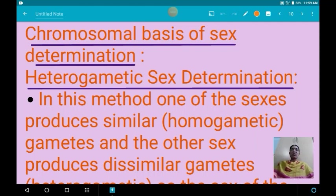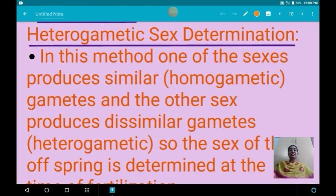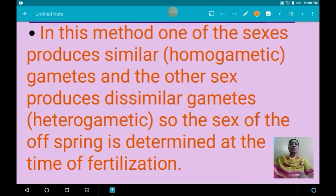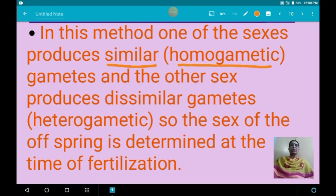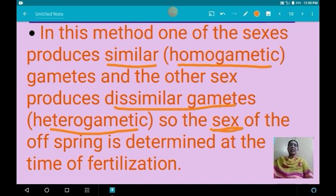Now we are going to see about the chromosomal basis of sex determination. There are many types of sex determination. First we are going to see about hetero-gametic sex determination. In this method, one sex produces similar gametes — they are called homo-gametic — and the other sex produces dissimilar gametes — they are hetero-gametic. The sex of the offspring is determined at the time of fertilization.